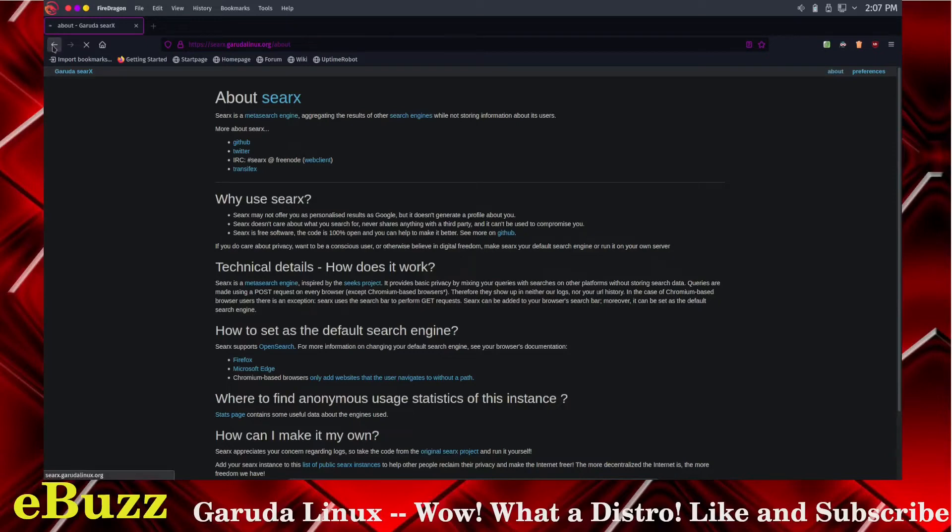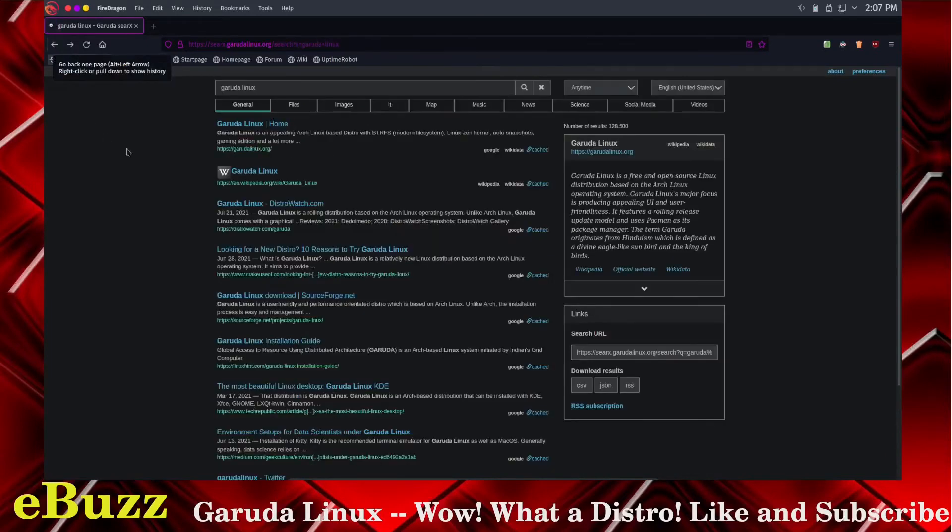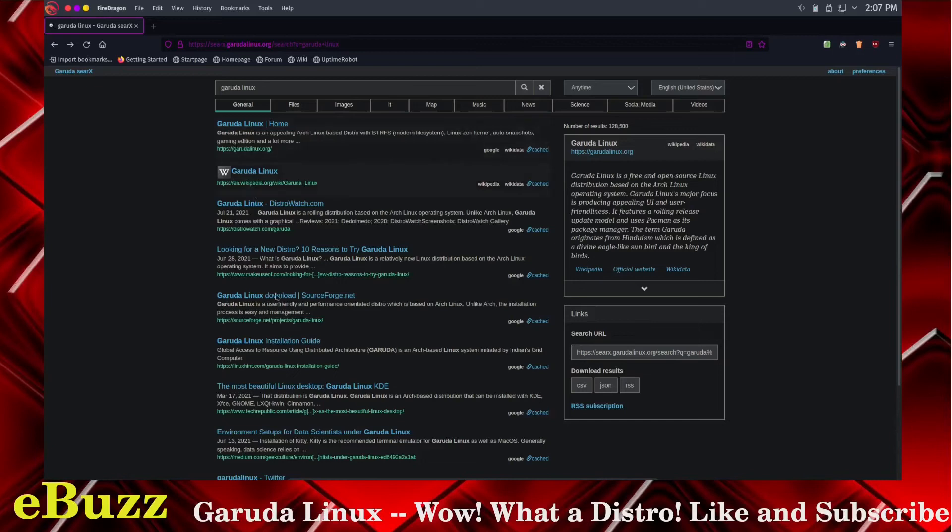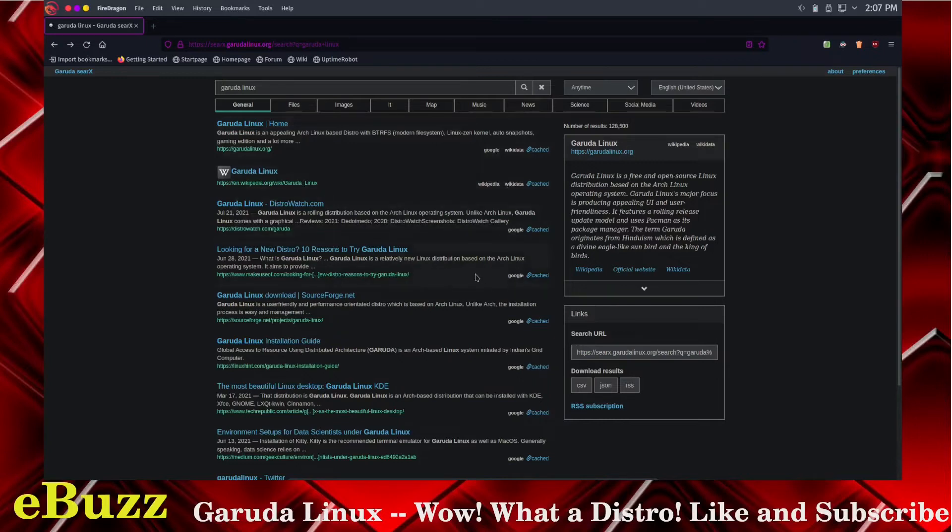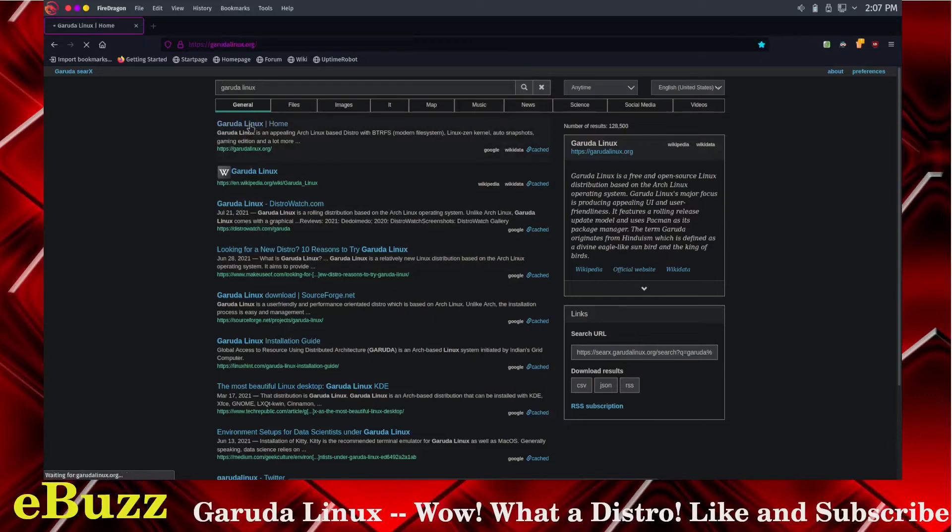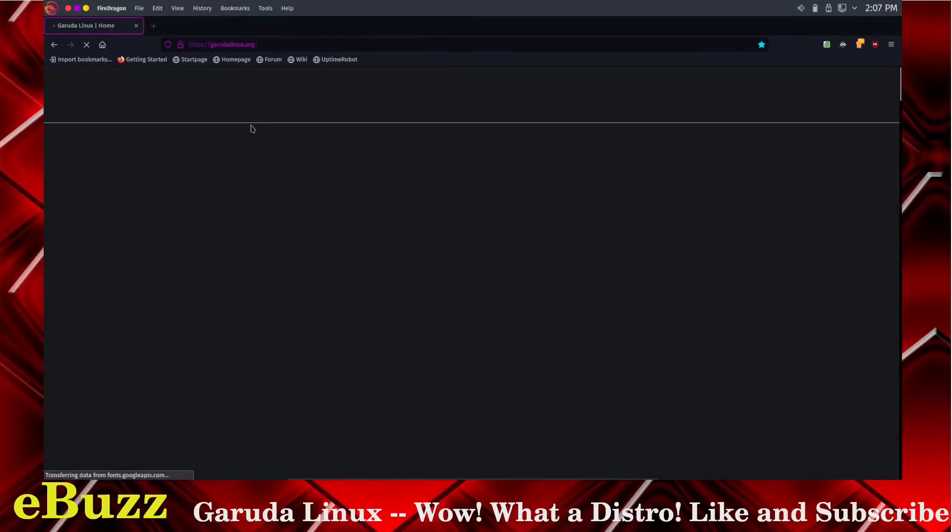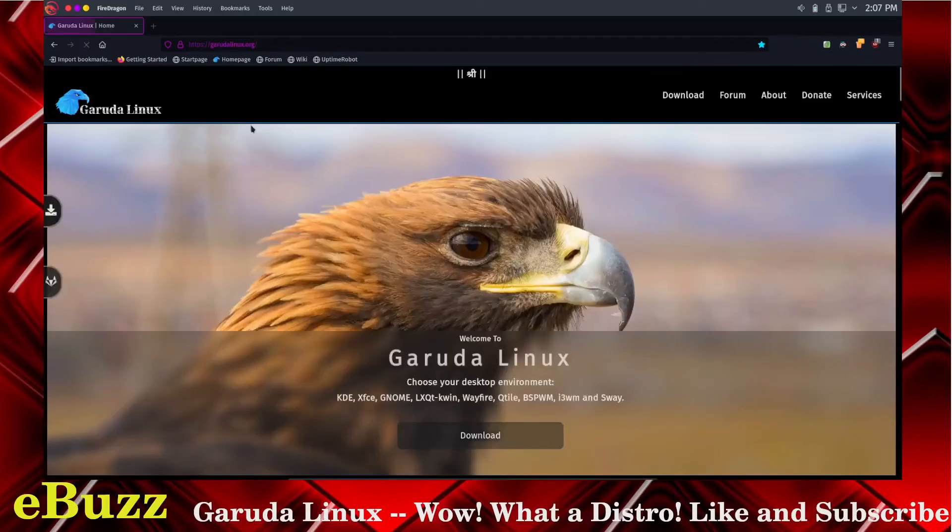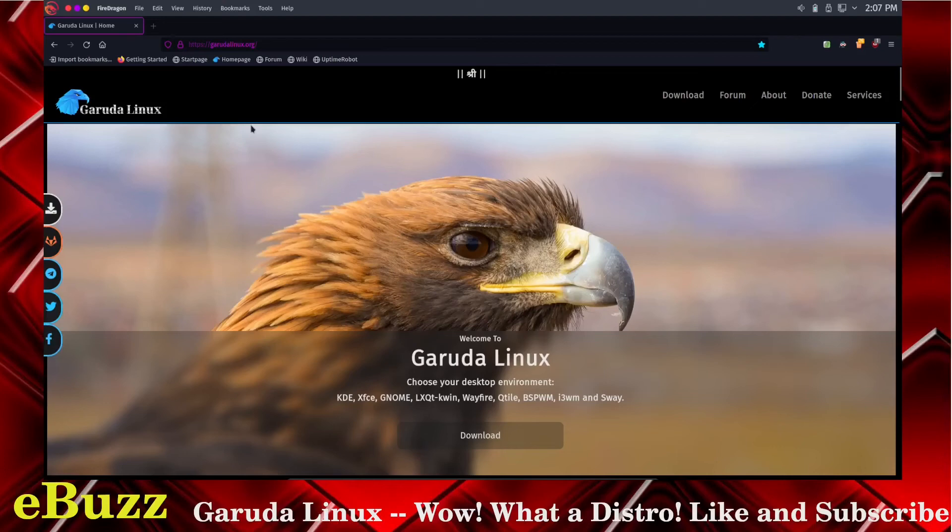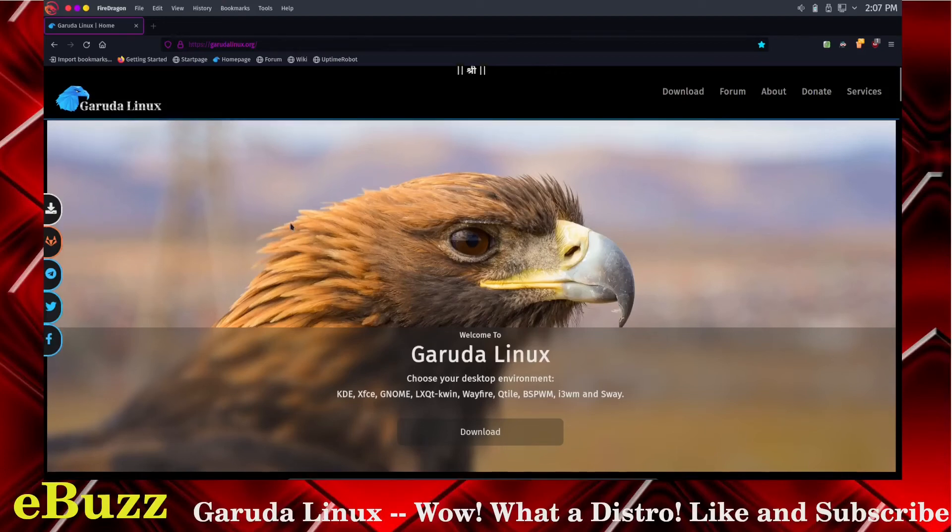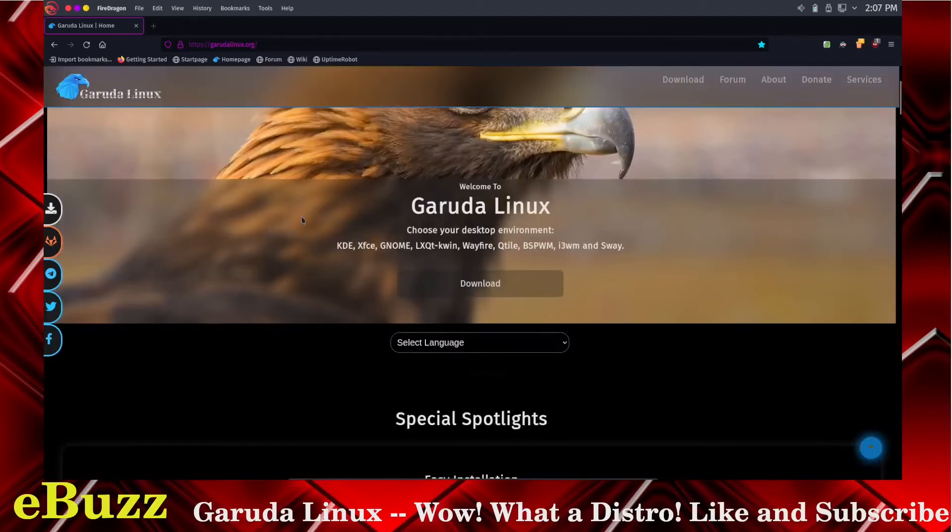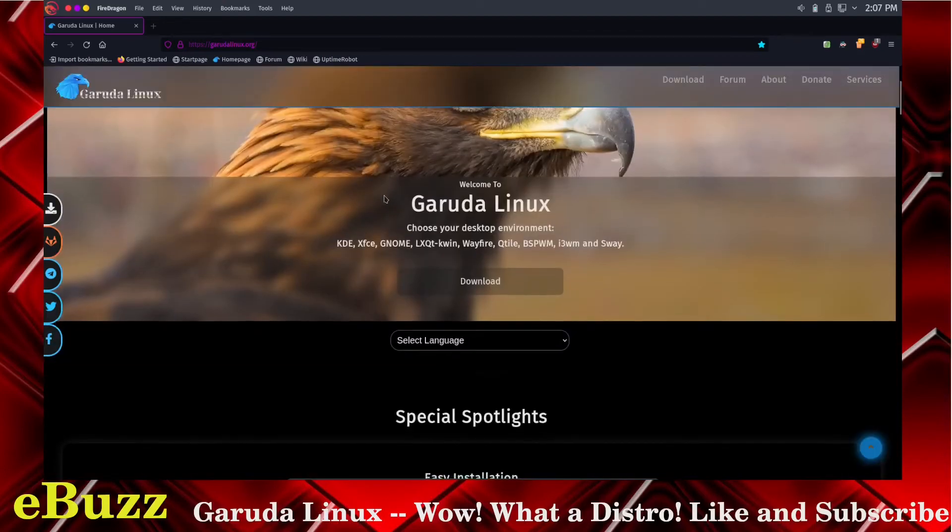You can see when I did my search here, it shows you right here they've got information from Google, Wikidata, Wikipedia. So I can go to Garuda Linux home. That's awesome. So this is the Garuda Linux website.